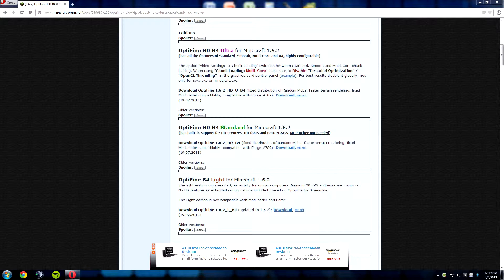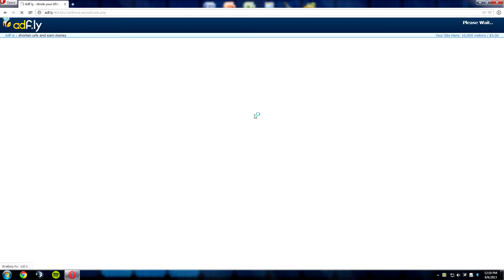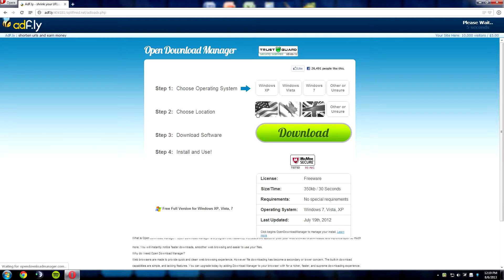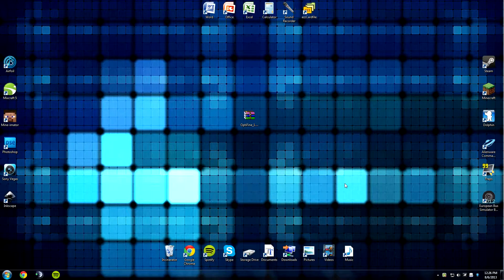So on my computer, I have a dedicated video card, so I'm going to get Ultra. To download it, I just click download here, and it'll take me to an ad file link, and then it'll take me straight to the download. So I've downloaded Optifine and saved it to my desktop.